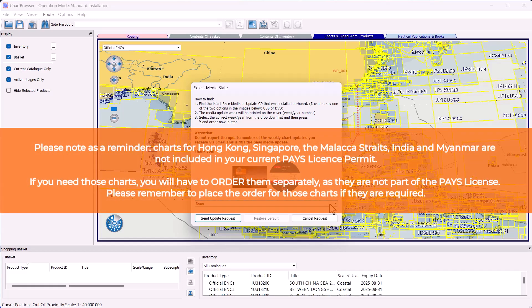Please note as a reminder: charts for Hong Kong, Singapore, the Malacca Straits, India and Myanmar are not included in your current Pays license permit. If you need those charts, you will have to order them separately as they are not part of the Pays license. Please remember to place the order for those charts if they are required.